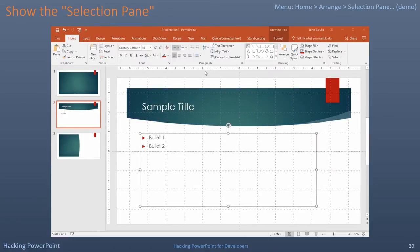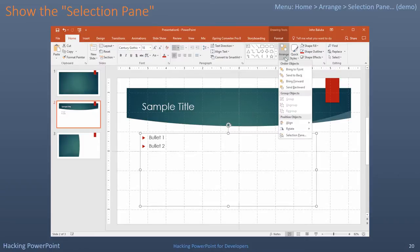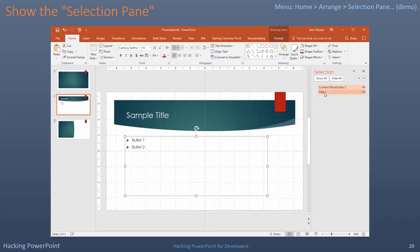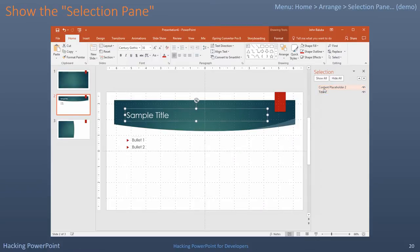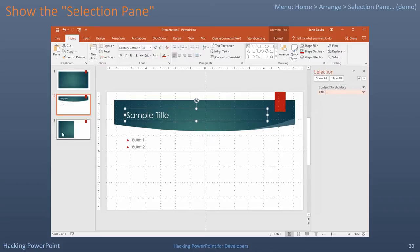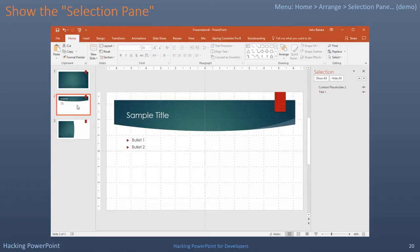PowerPoint tip number one, especially if you're a developer: show the Selection Panel. This is not obvious. Go to Home, Arrange, Selection Pane. Now you can control the names of things. As a software developer, this simple feature gave me the sense that I will be able to get a better handle of what is going on in this tool.